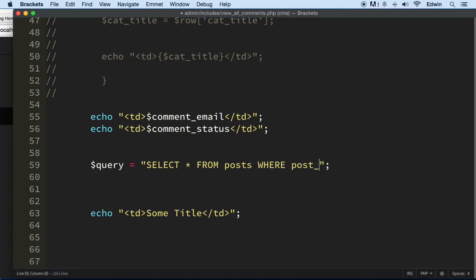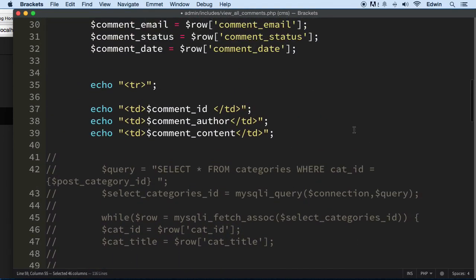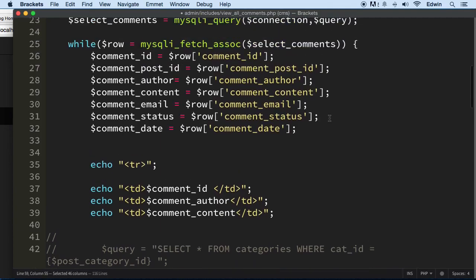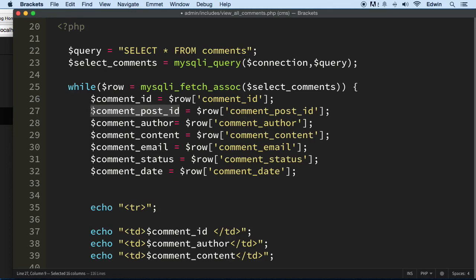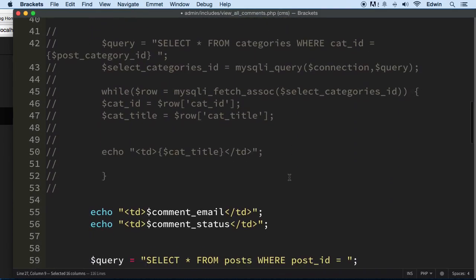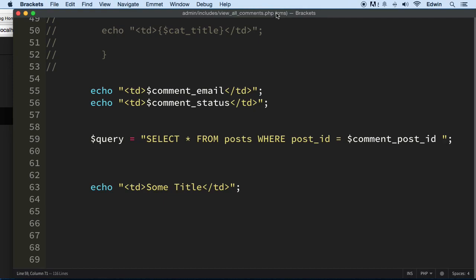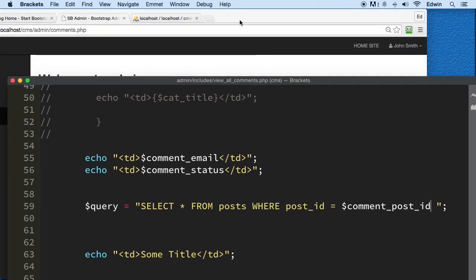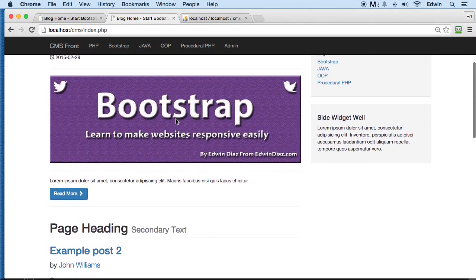Where the column post_id equals - do you remember what we did with the post_id when we submitted that comment? We saved it somewhere. Right here, this is where we saved it when we submitted the form.